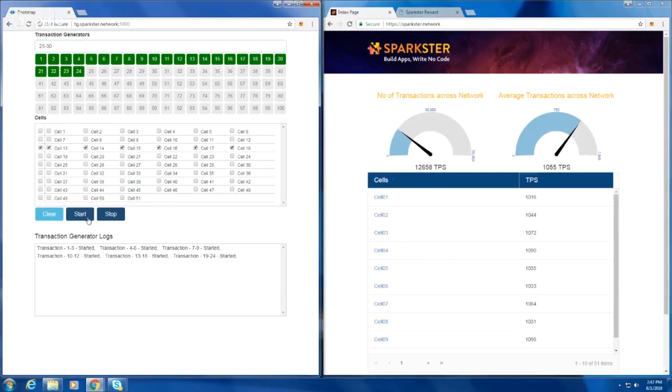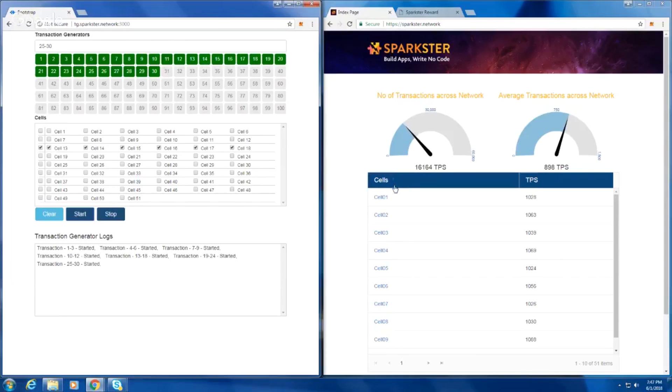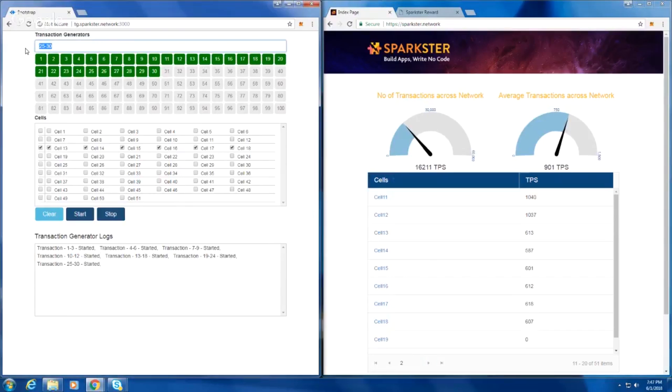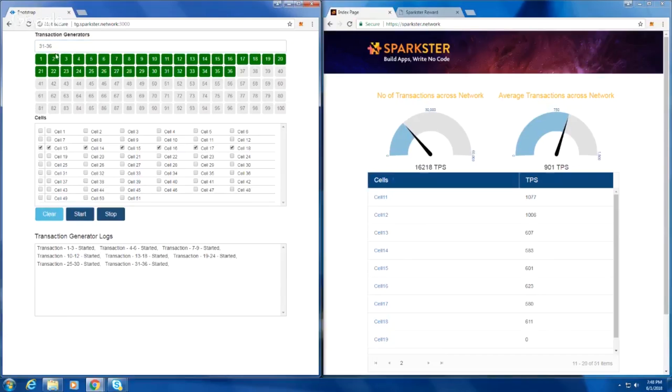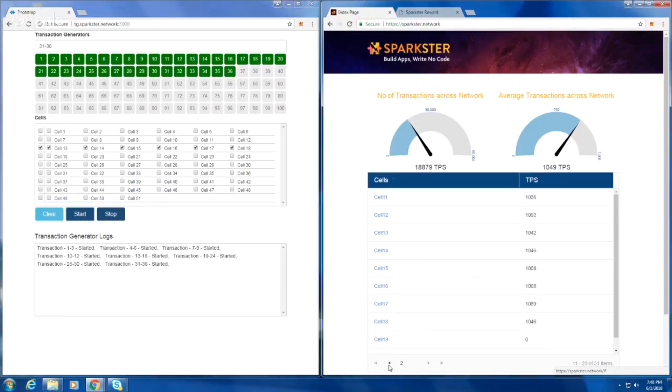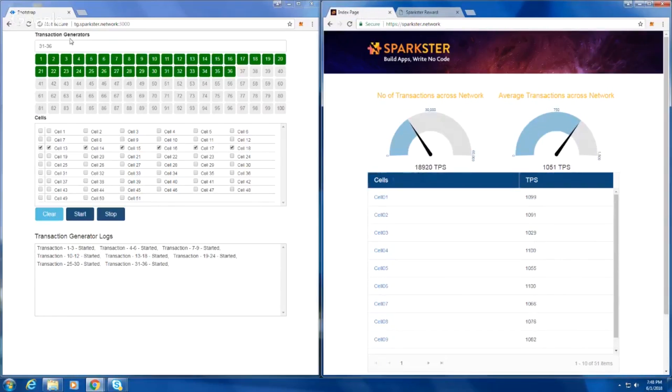Can we switch pages on the right-hand side? 16,000 transactions a second. So we've already exceeded what we showed you yesterday in the video. Now we're at 19,000 transactions a second. And now let's continue loading the network up with more TPS.